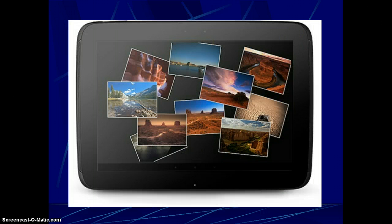Next, Daydream. Daydream is described as something that allows your Android device to display useful and delightful information when idle or docked. It basically sounds like a snazzy screen-saver.